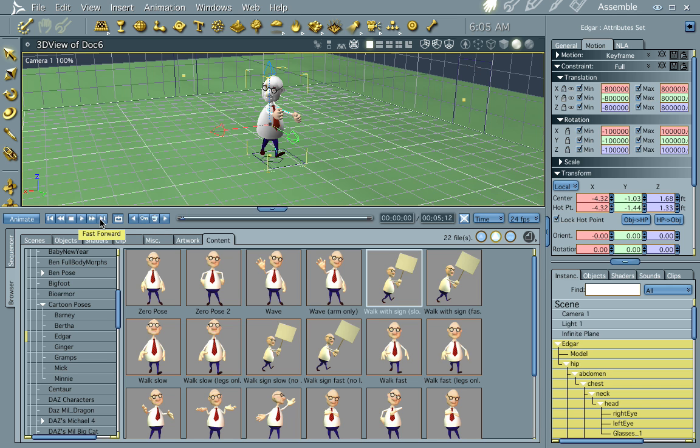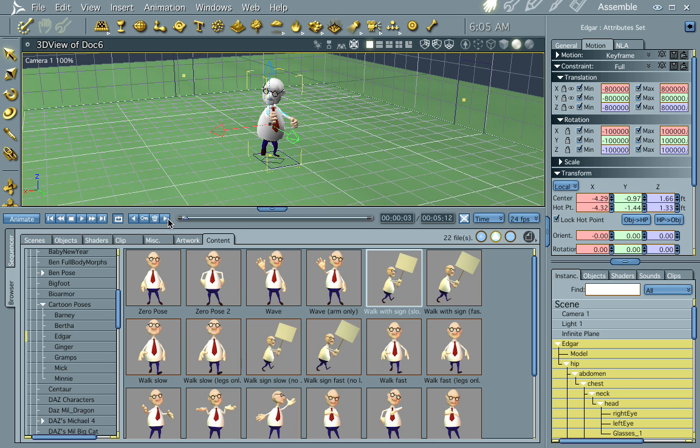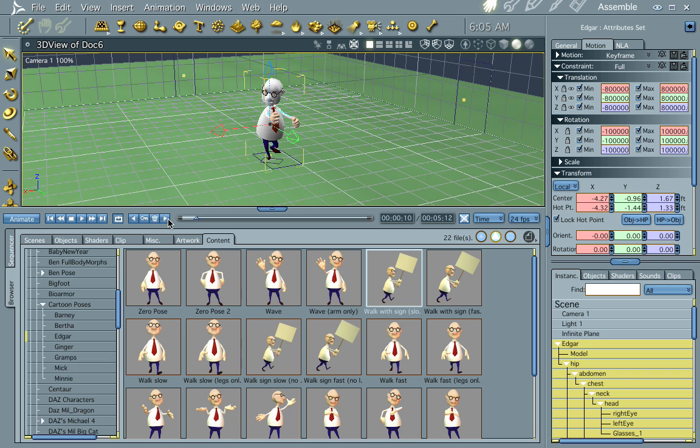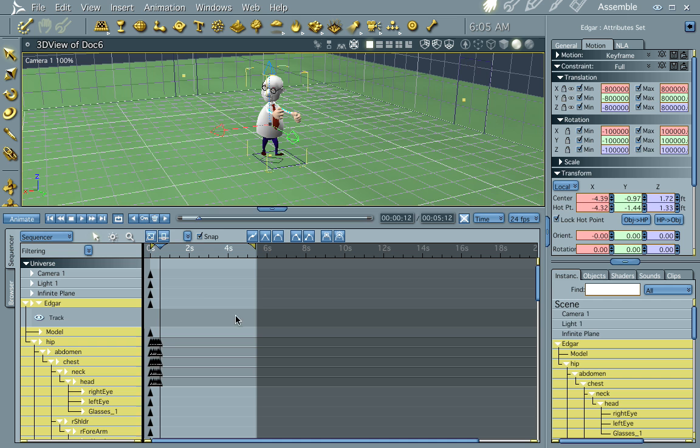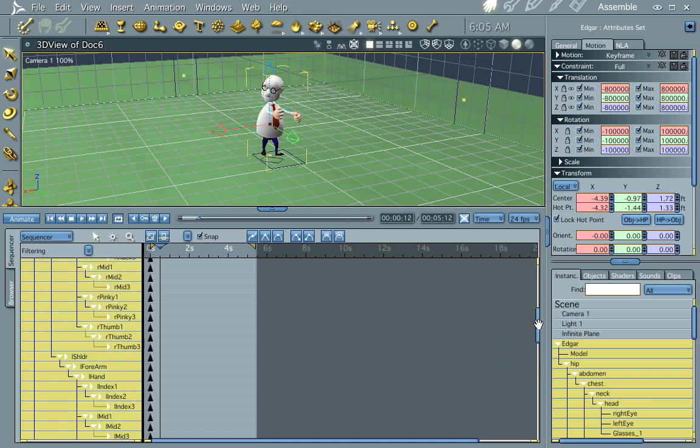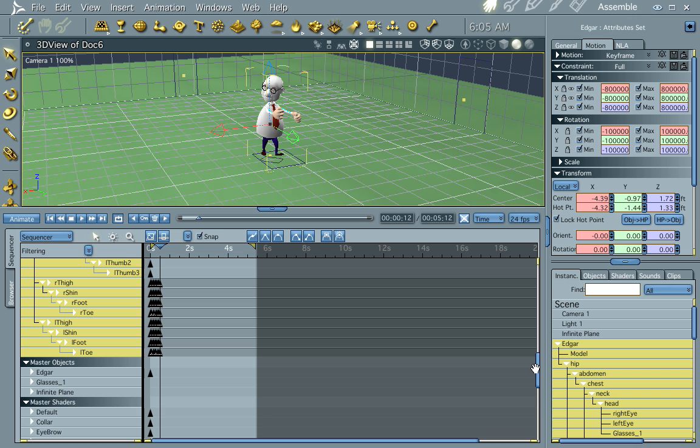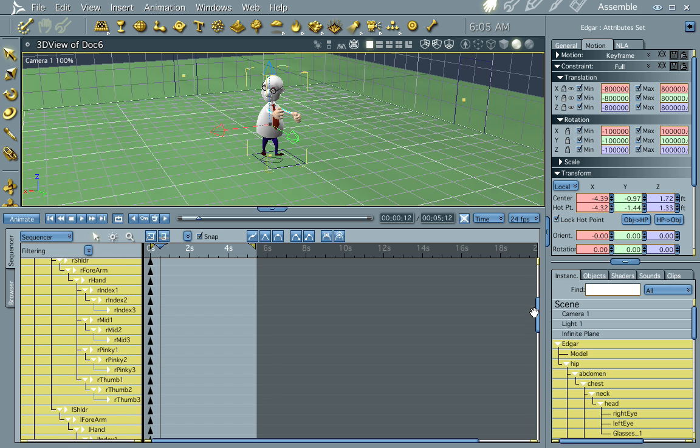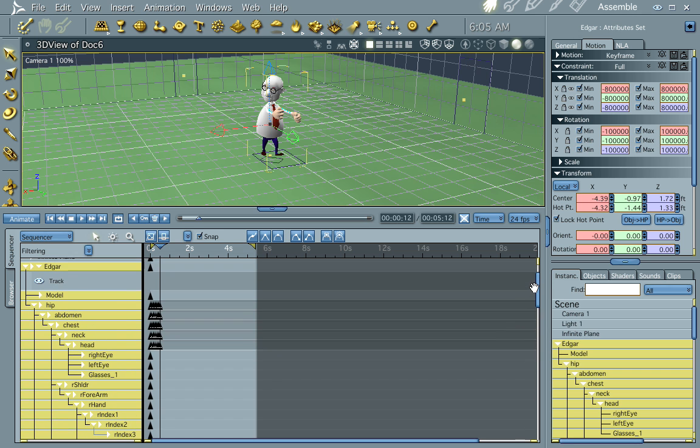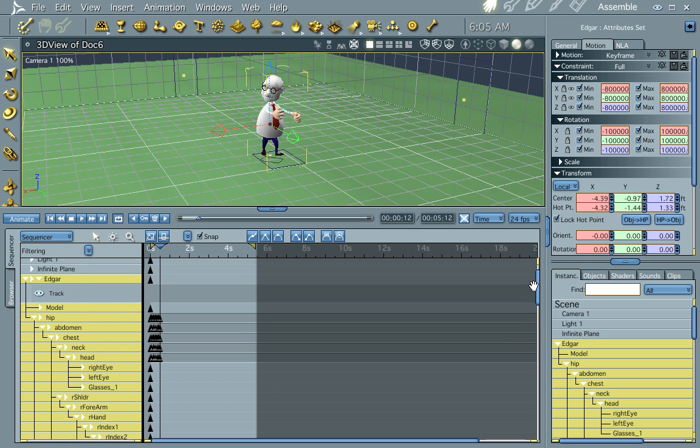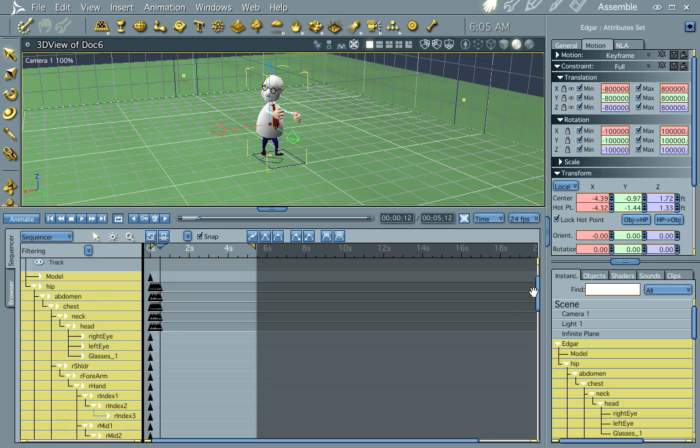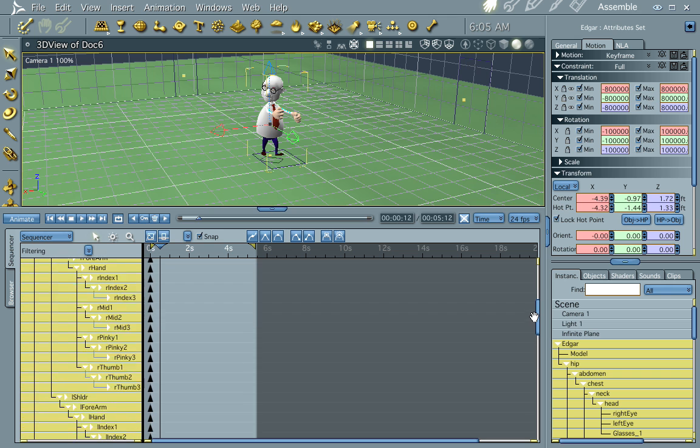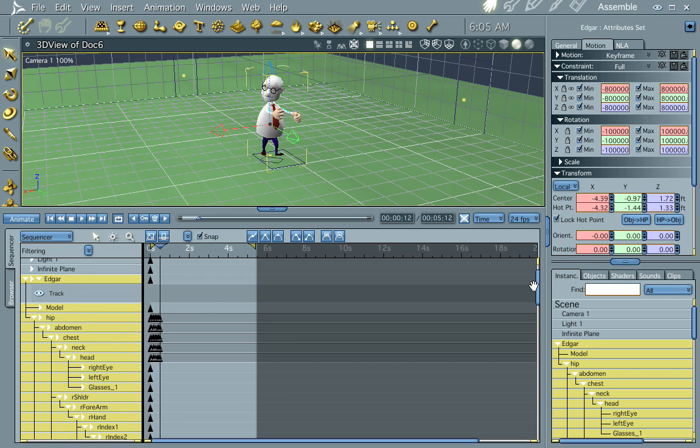And now you'll notice that there is a walk path already created. Let's go ahead and go in our sequencer and check out. You notice that there's our walk path. Let's go ahead and there's our, the thigh is part of it and the upper body part of it.